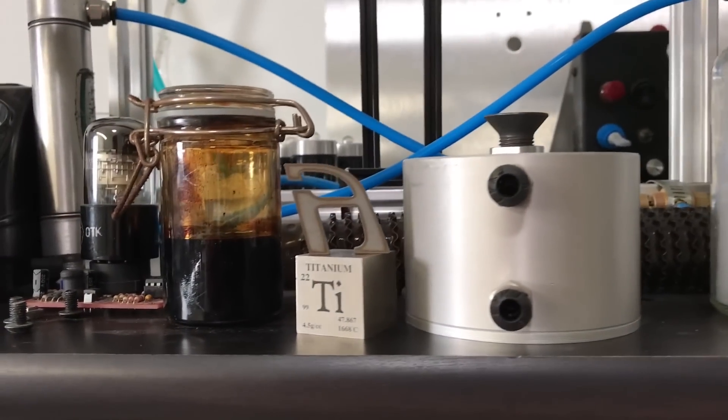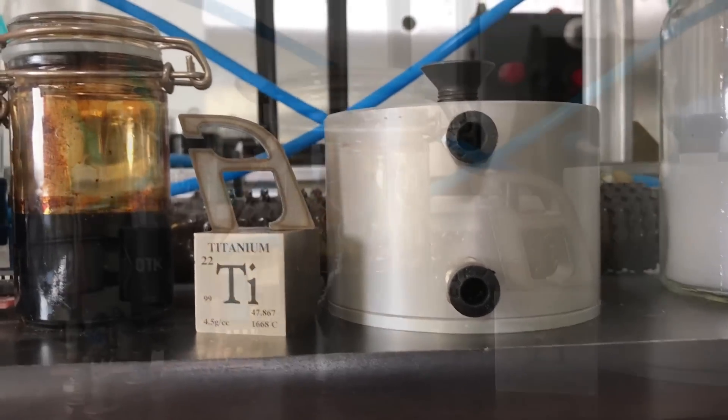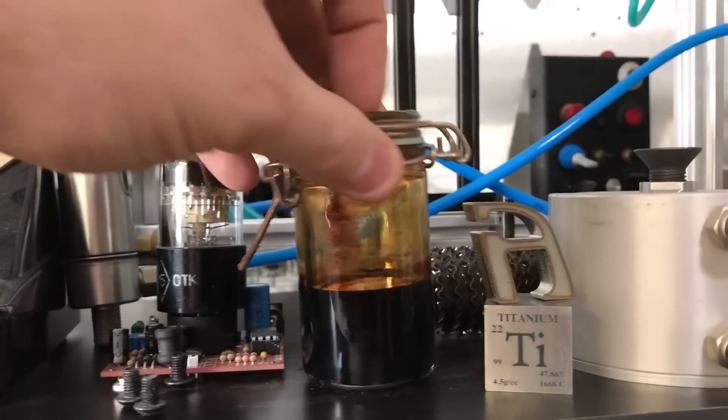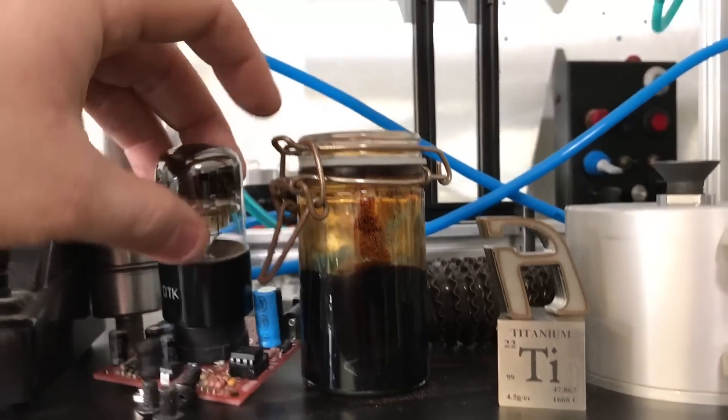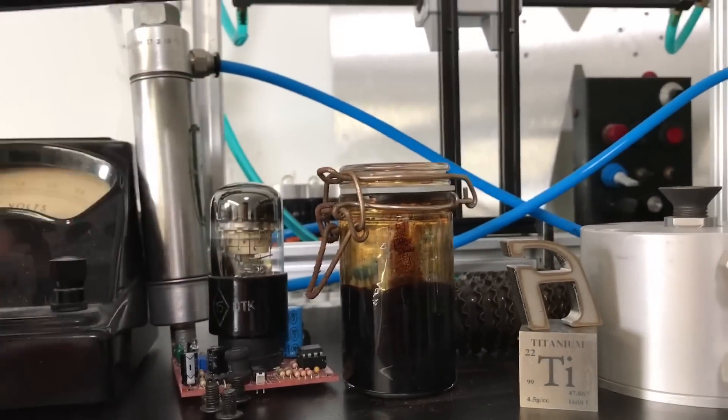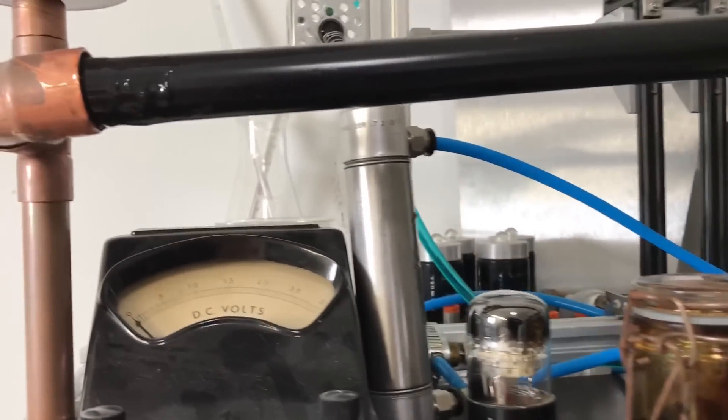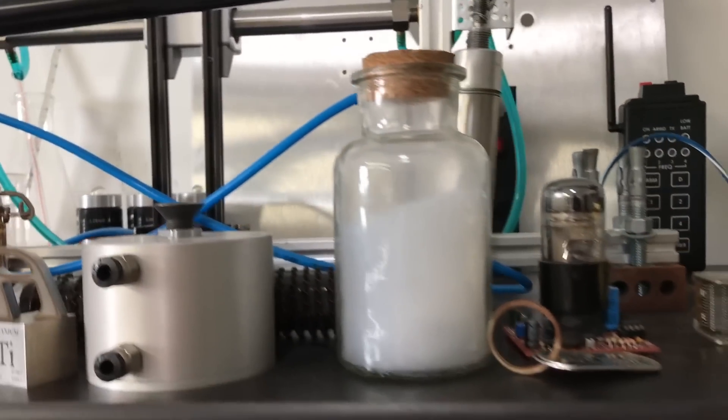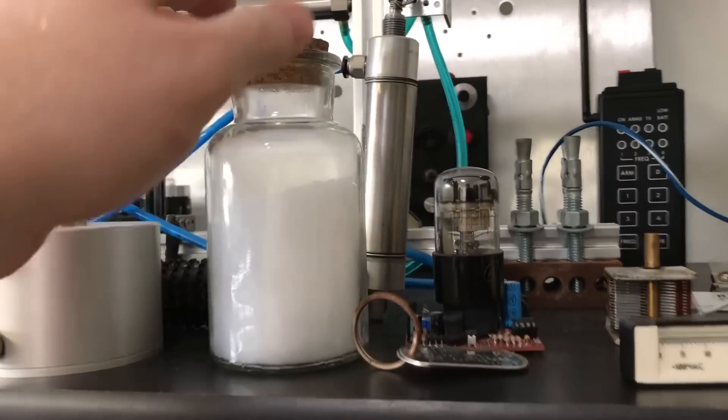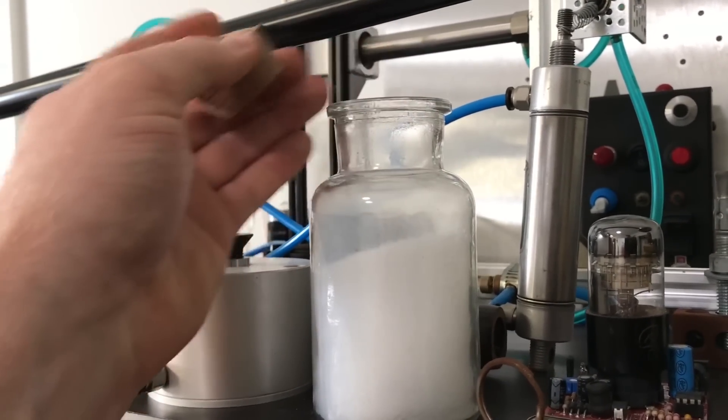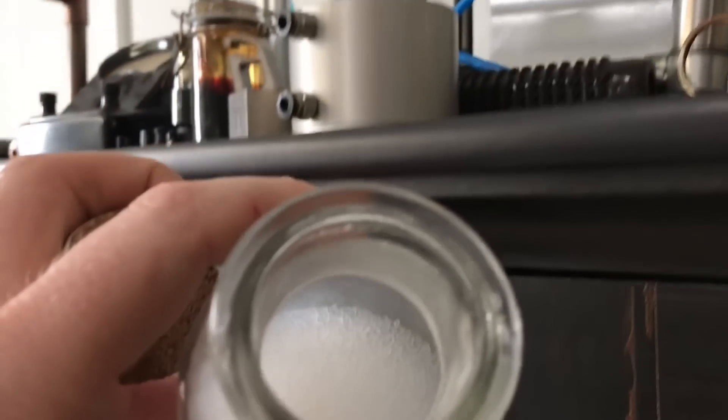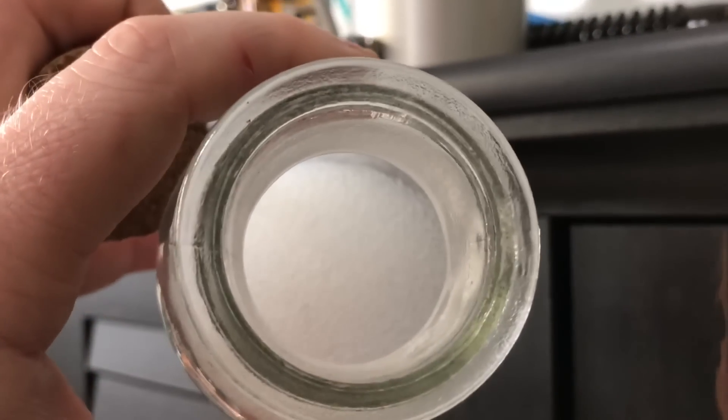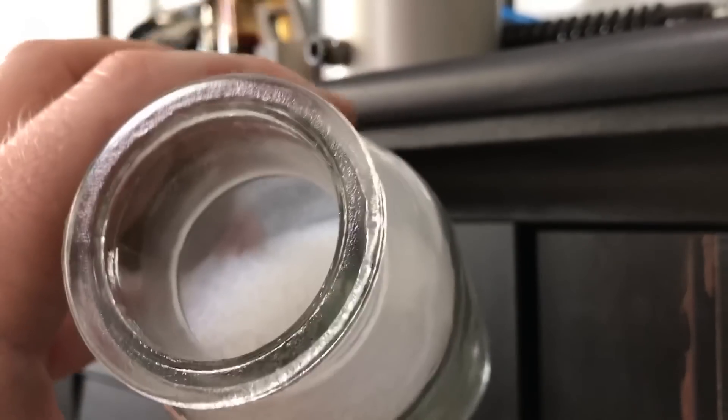Some of this other stuff is just stuff that I like. This is some ferrofluid, a decatron, a voltmeter. This is aerogel. If you're not familiar with aerogel, it's the world's lightest solid. It's 99 percent air by volume.